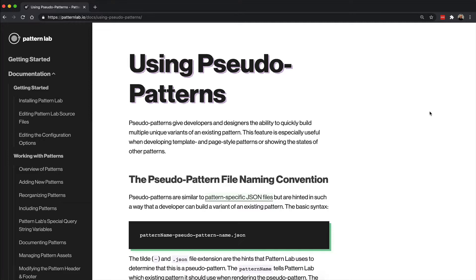Pseudo patterns give developers and designers the ability to quickly build multiple unique variants of an existing pattern. This feature is especially useful when developing templates and page style patterns or showing states of other patterns.